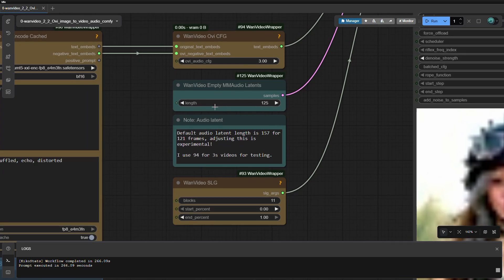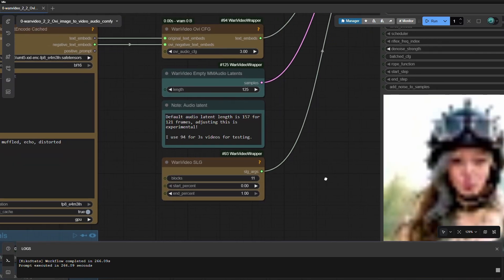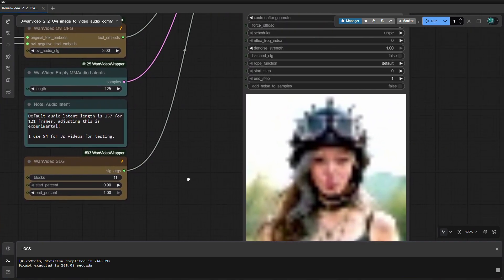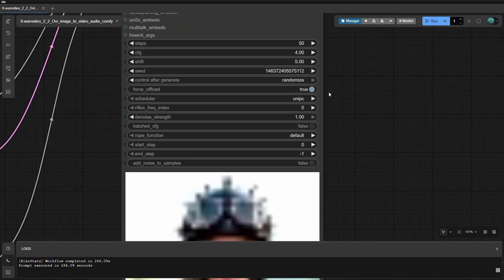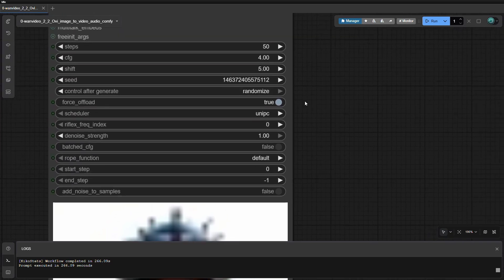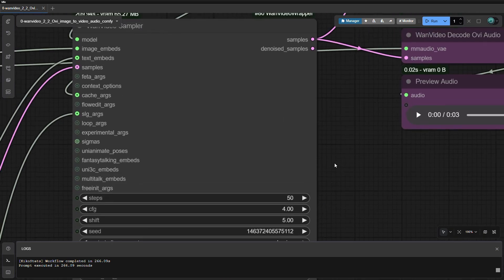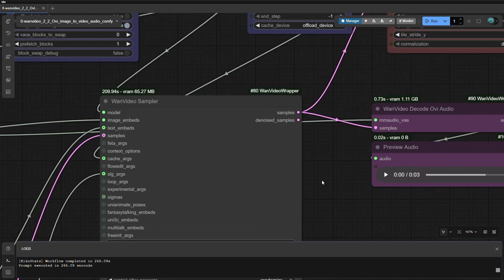Here we configure some settings for our video, also experimental. I tried 125 and it works okay for a 4-second video. The sampler settings usually default to these values shown here; however, I have tried 30 steps and it did work, but with lesser quality. The default and recommended frame rate is 24, as it will sync the audio with the video pretty well, at least on my settings.